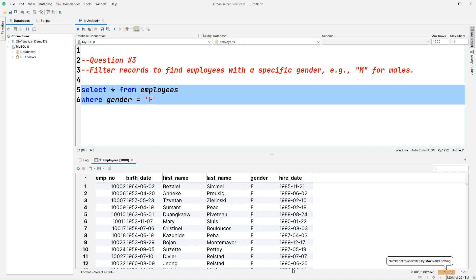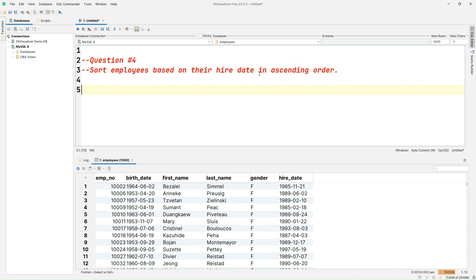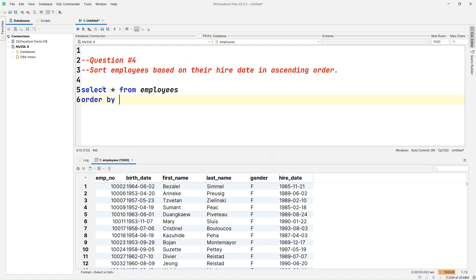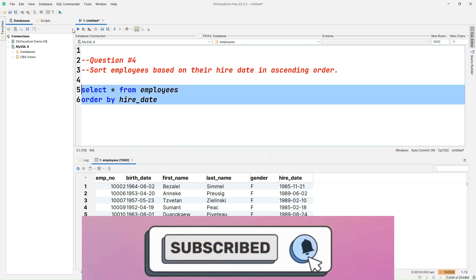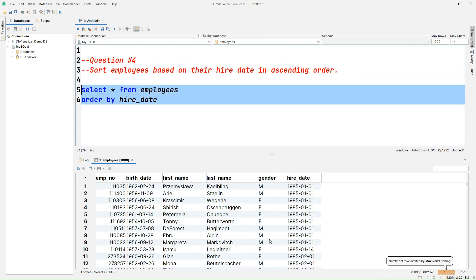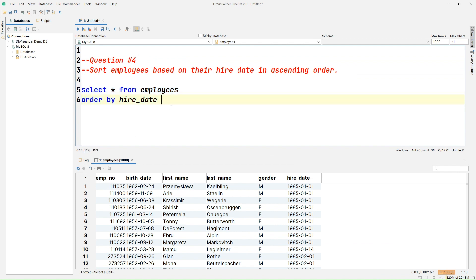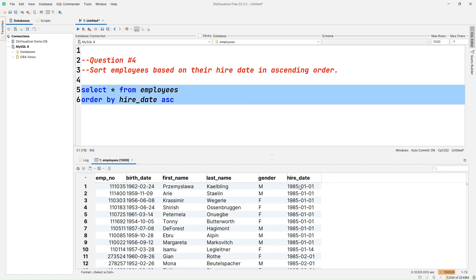Question number four: sort employees based on hire_date in ascending order. We write SELECT * FROM employees ORDER BY hire_date. By default it is sorted in ascending order — it doesn't matter if you explicitly provide ASC or not, the result will be ascending. If you want to sort in descending order, you have to explicitly provide DESC. Let's run that query and we can see hire_date sorted in descending order.